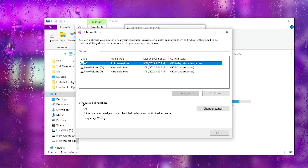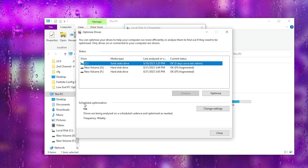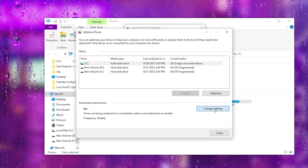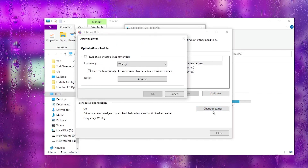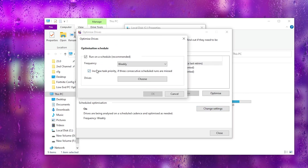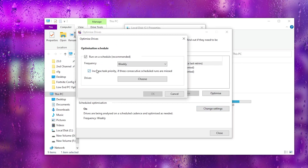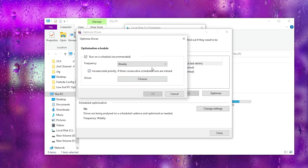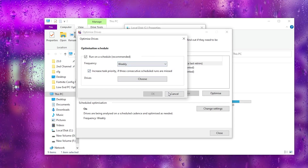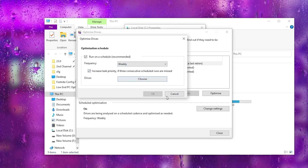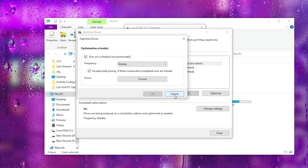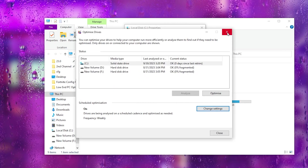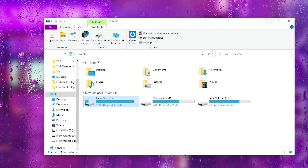After that, you can go for Scheduled Optimization — go to Settings, turn it on, and this will automatically run the optimization after a certain time. Then apply the settings, click OK, and close out your device optimization.